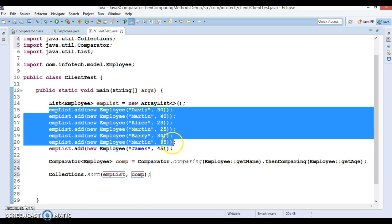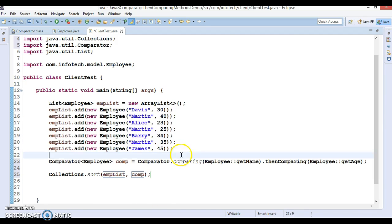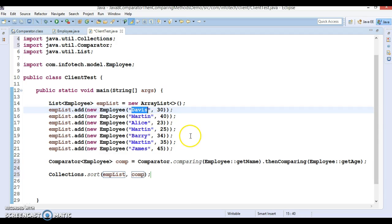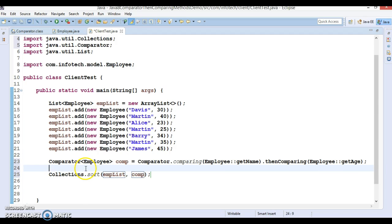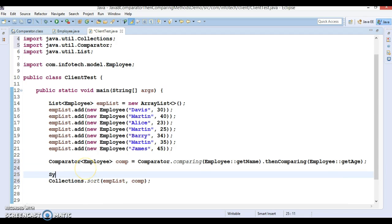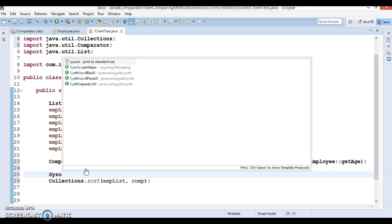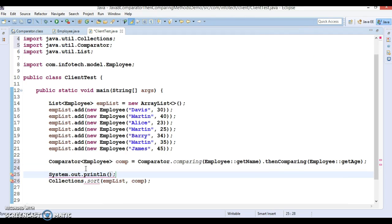First it will sort on the basis of the name. If two employees have the same name, then it will sort based on the age. Let's print this list of employees, so I would say before sorting and after sorting.